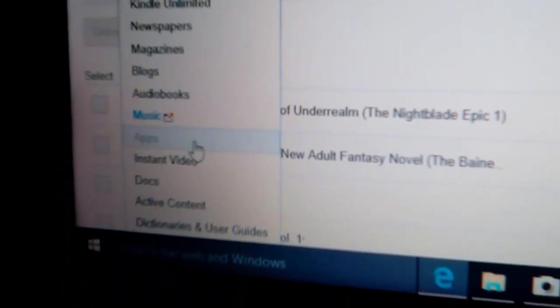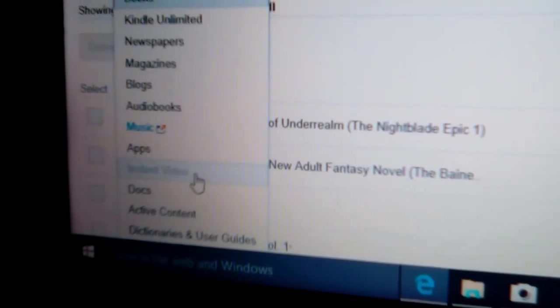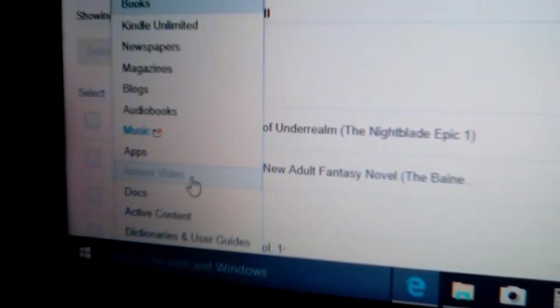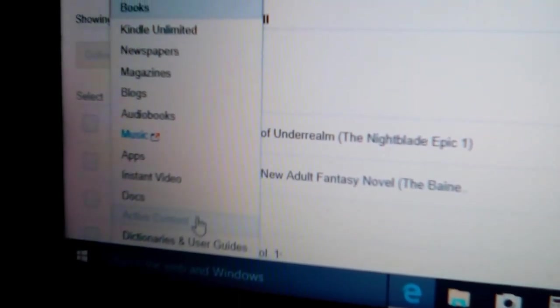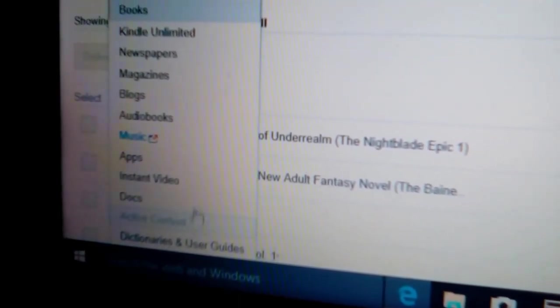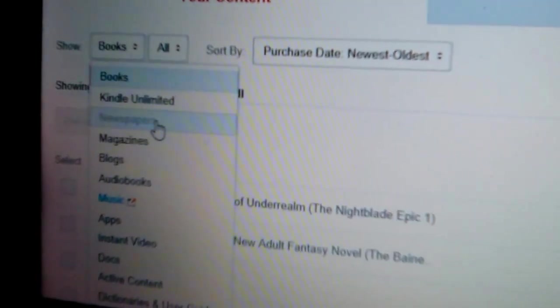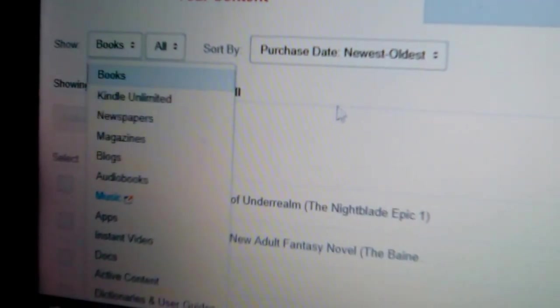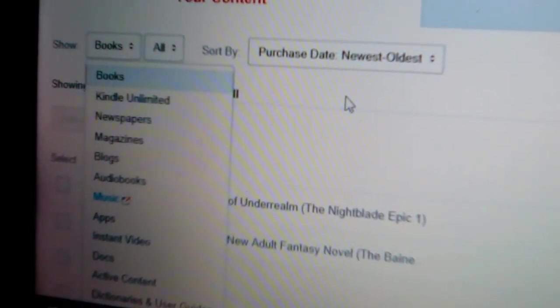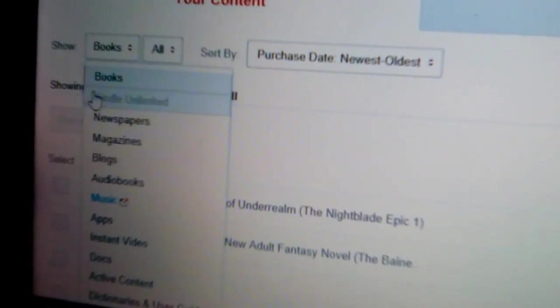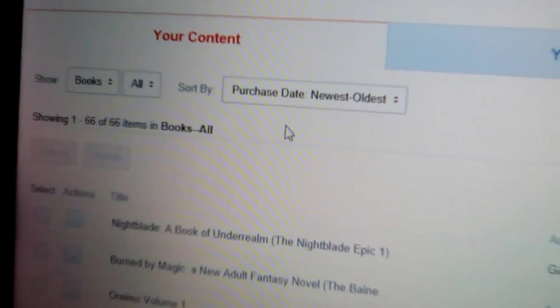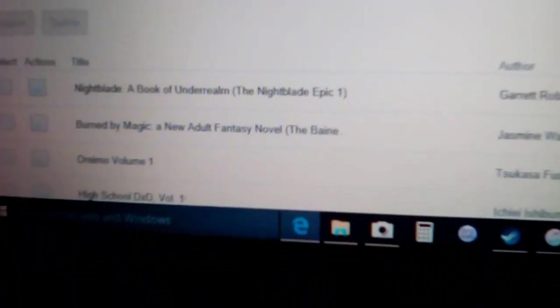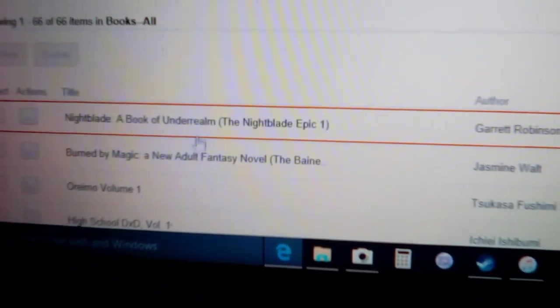Audiobooks, music, apps, documents, everything that you have bought is going to be here. So we're going to go to books because that's what you're interested in.